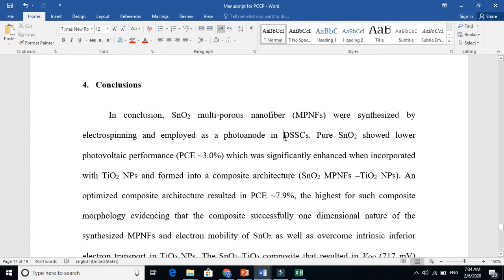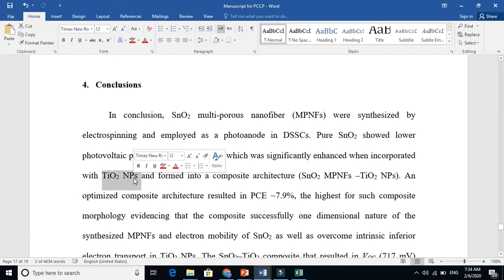And further I say pure or pristine tin oxide shows lower performance in efficiency. How we improved that? When we incorporated titanium ion particles and we made a composite structure. This is a very clear message in this conclusion. Conclusion should be very, very clear.